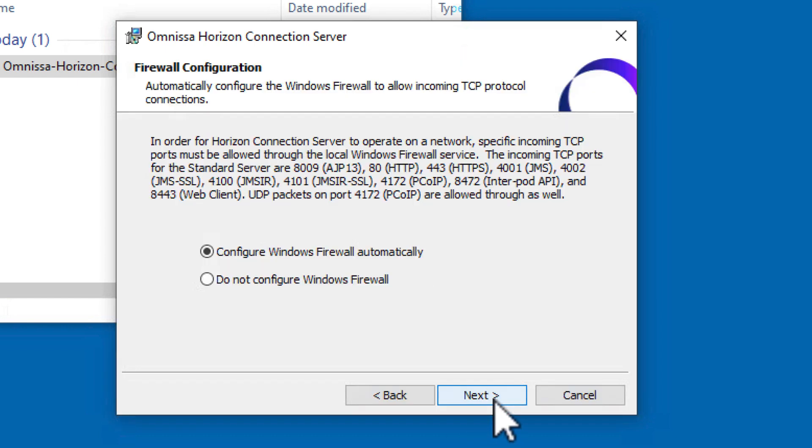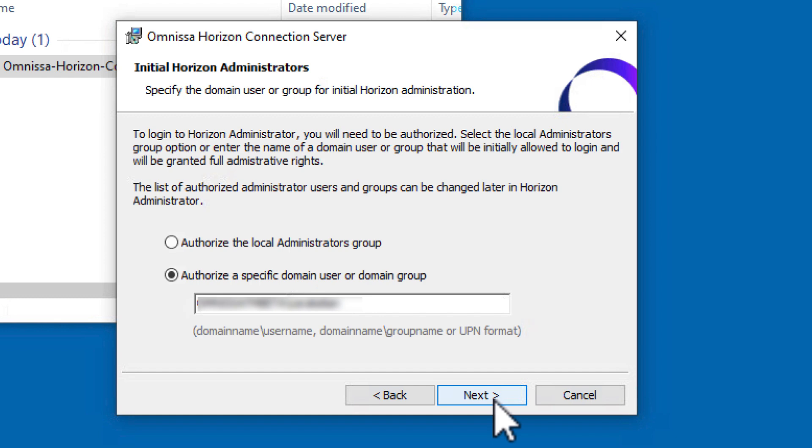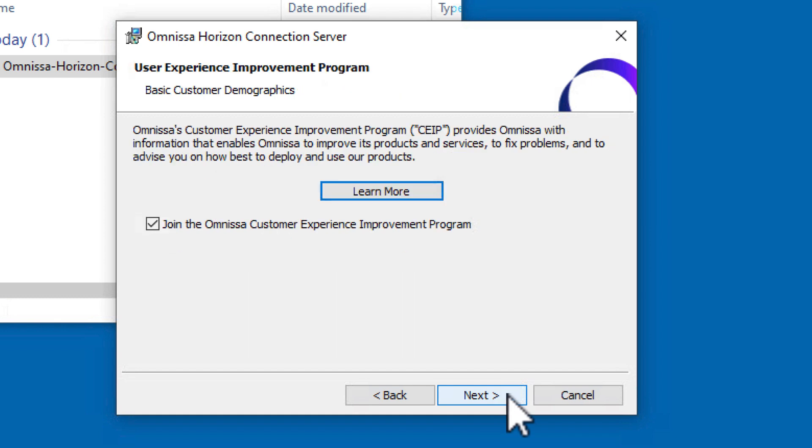Keep the option to configure the firewall automatically. Next, keep the option to authorize a specific user or domain group and click Next.